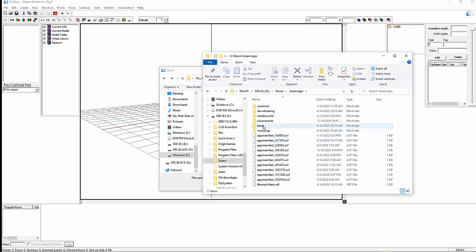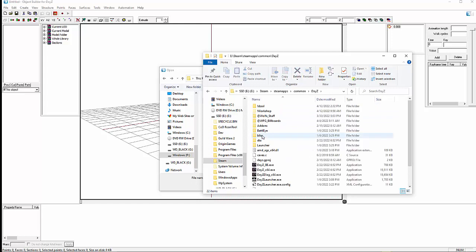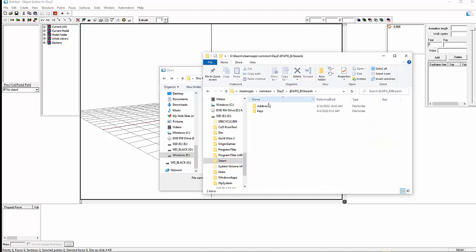So you need that p-drive folder, WPG billboards or whatever you want to call yours. You also need to create a folder in your DayZ game. So you go to wherever DayZ is installed. For me, it's Steam, Steamapps, Common, DayZ. And create a folder called at whatever your mod is going to be called. Inside of this, you want to create an add-ons folder and a keys folder. And we'll explain how you get data into both of those. But that's the setup.